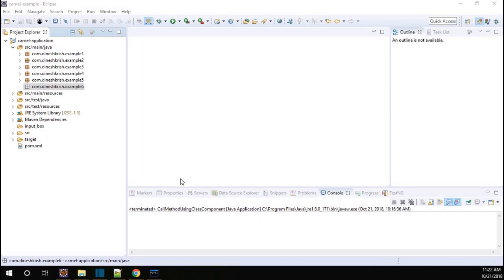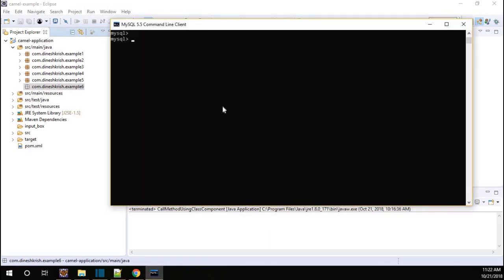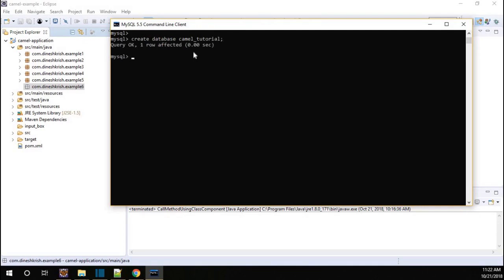In order to do that, we need a database first of all since we are going to perform the SQL operation. As part of this tutorial, I am going to use MySQL as a database. You can see the MySQL terminal is open. I am going to create the database — create database — the database name is camel_tutorial. So the database is created.